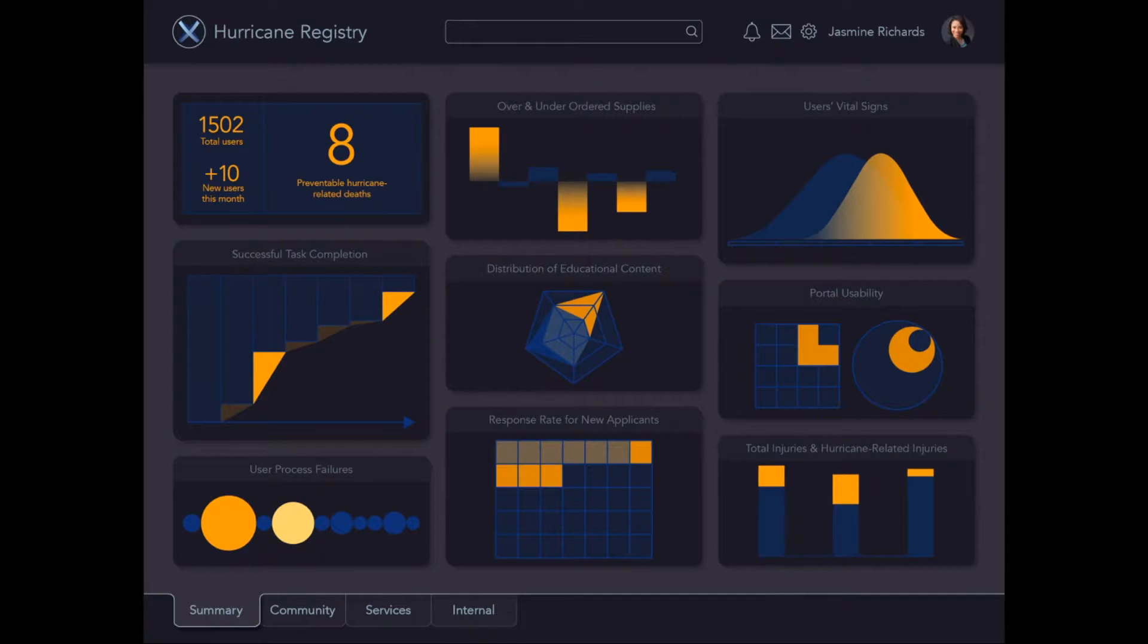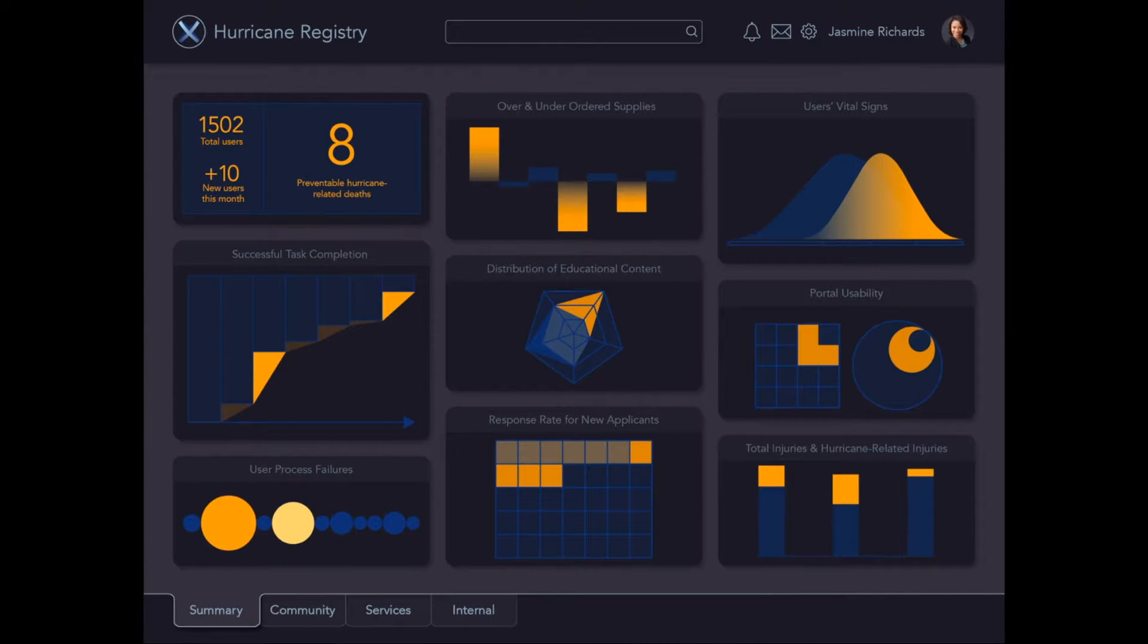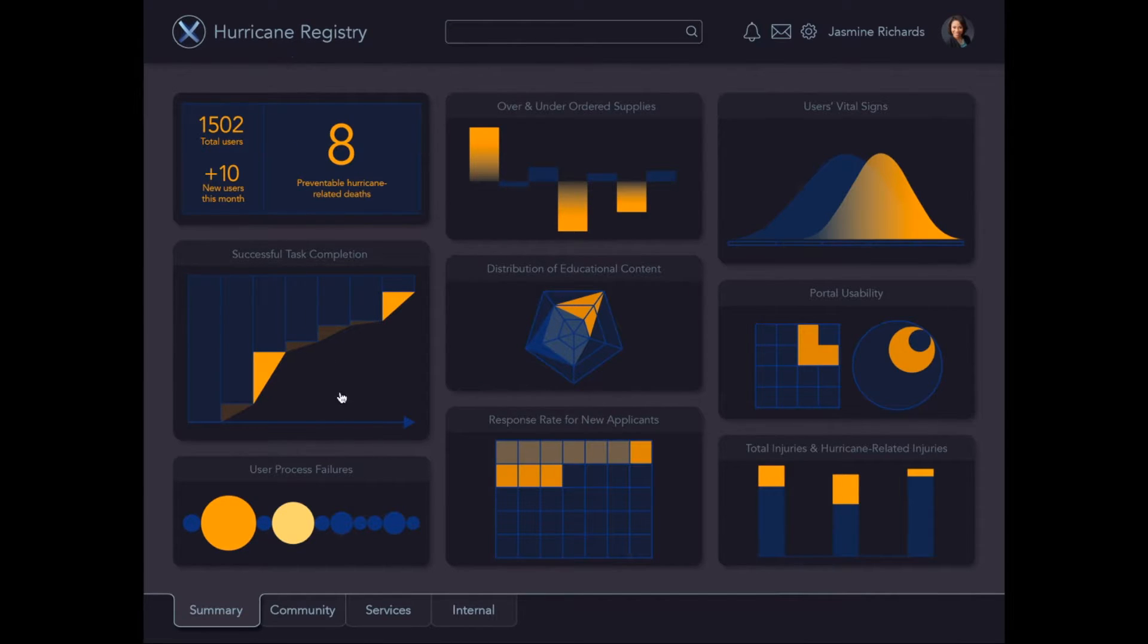Introducing the Access Hurricane Registry Dashboard. Through this home screen, you can see an overview of all KPIs. Any problems immediately jump out through the use of bright orange visuals.